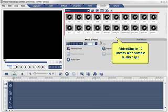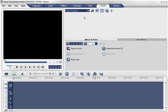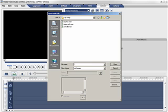Video Studio comes with some sample audio clips that you can use in your production. But you can add your own music by clicking the folder icon.